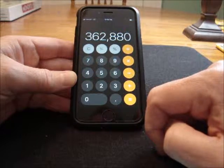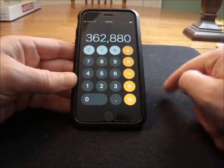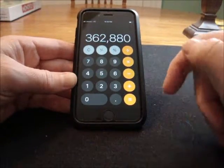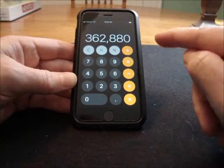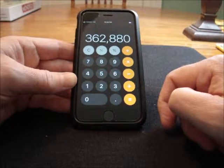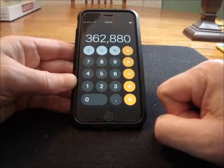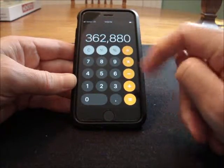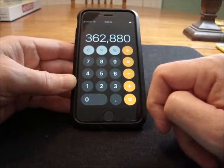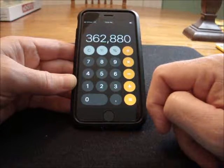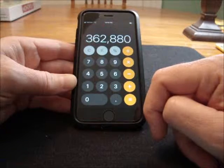Now I would like you to read me each digit in your answer, except one digit. One digit you're going to keep to yourself — that's going to be your secret digit. All the other digits you're going to read to me. And I'm going to try to guess the digit you left out.